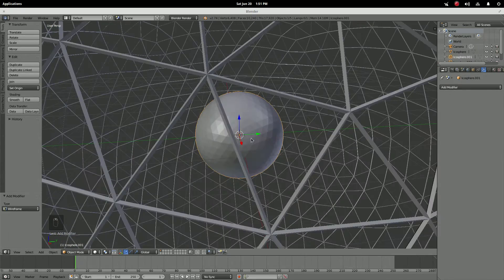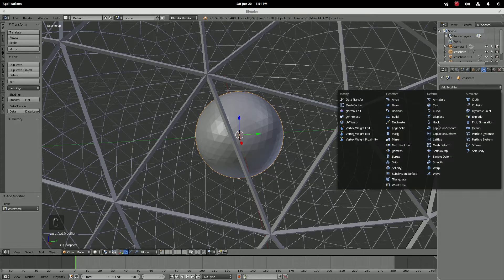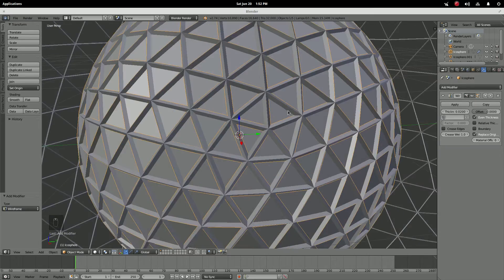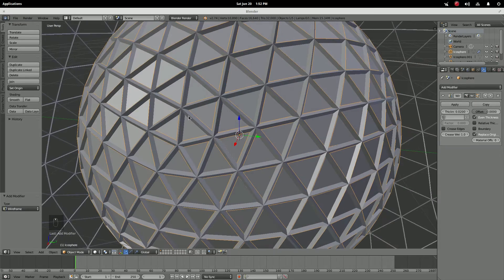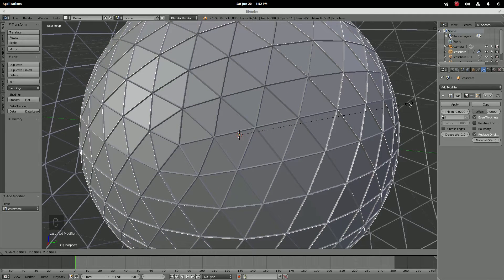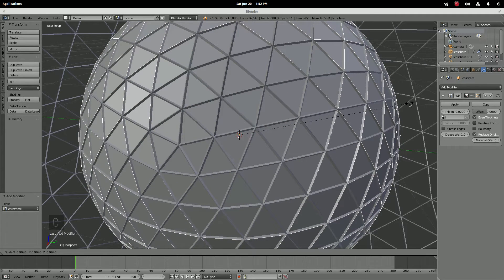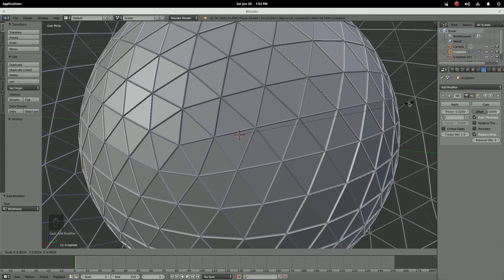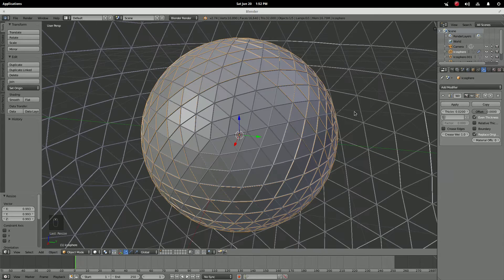Then grab the other sphere — it doesn't matter which one because they're going to be the same size — add a modifier and do another Wireframe. Now you can see that it's kind of around it; we want it to be slightly inside it, so press S to scale and scale it down to where it's just poking out just a little bit — about there should do.